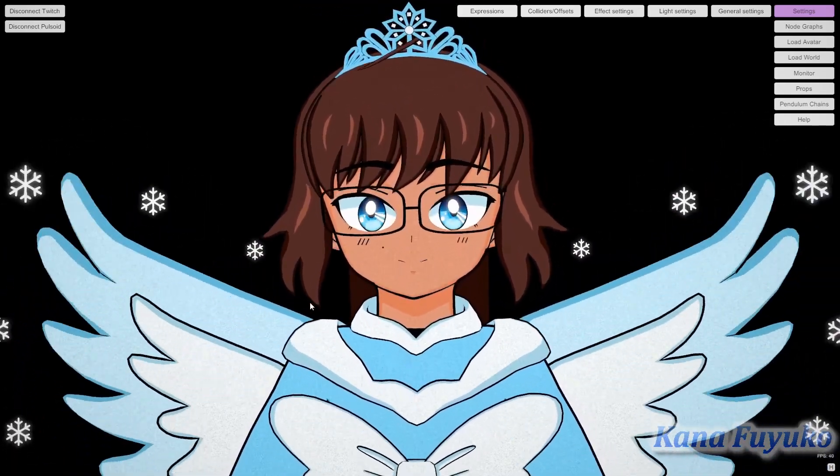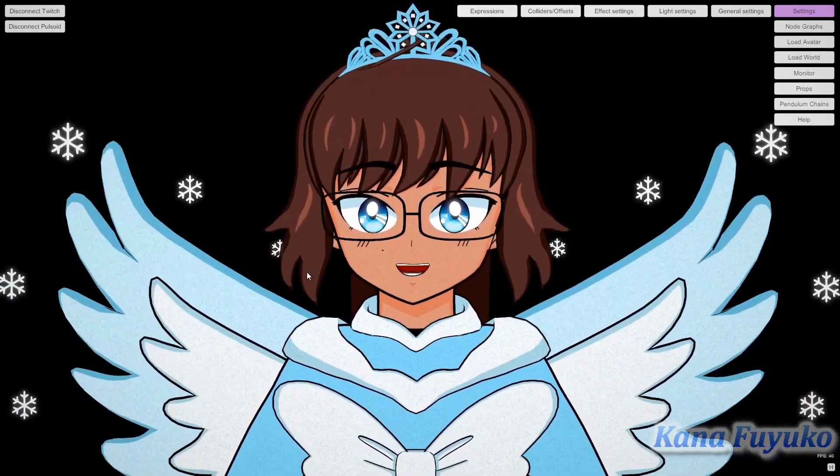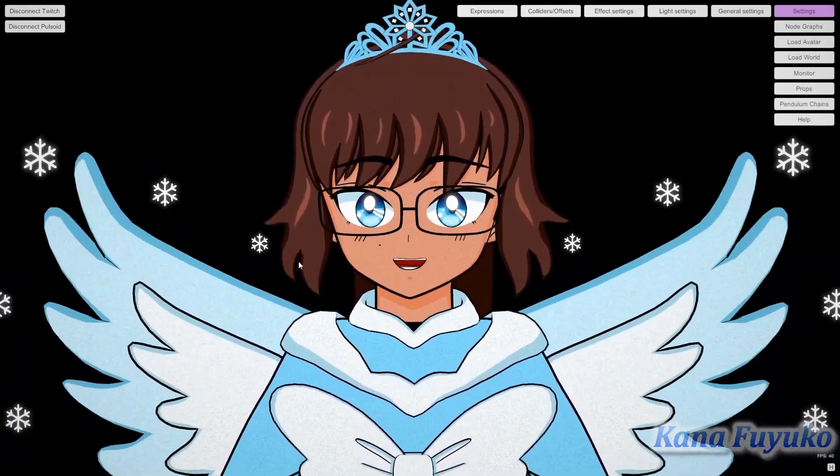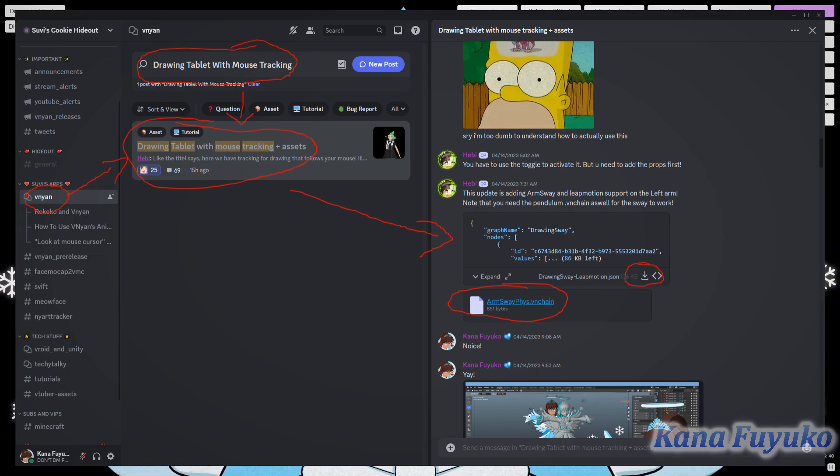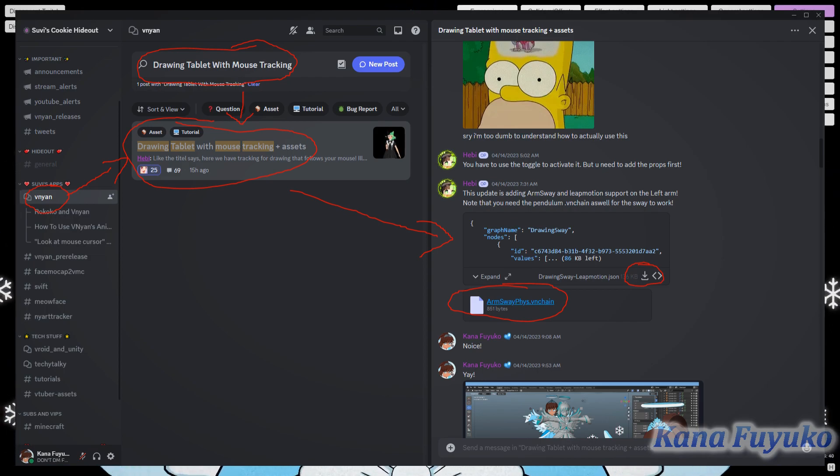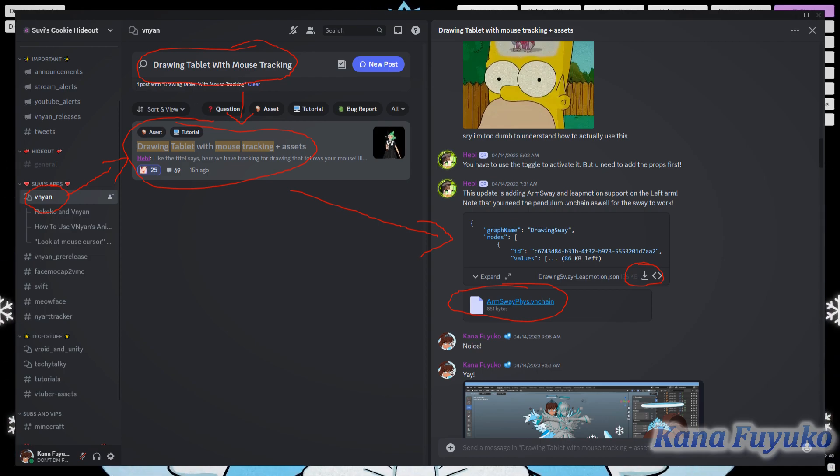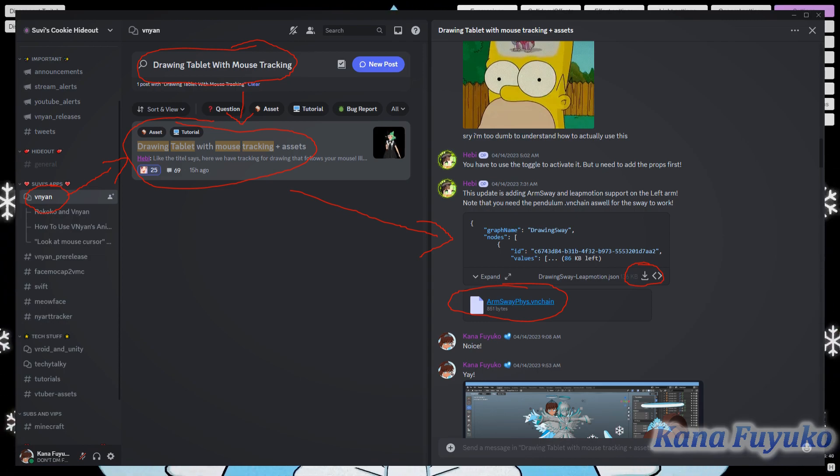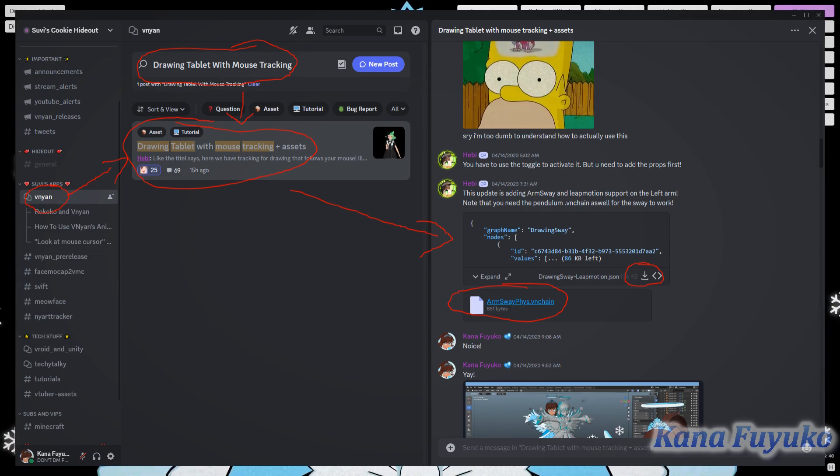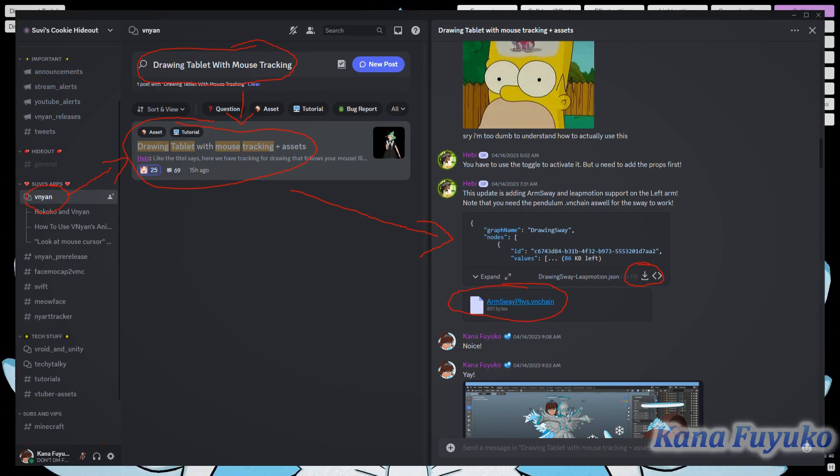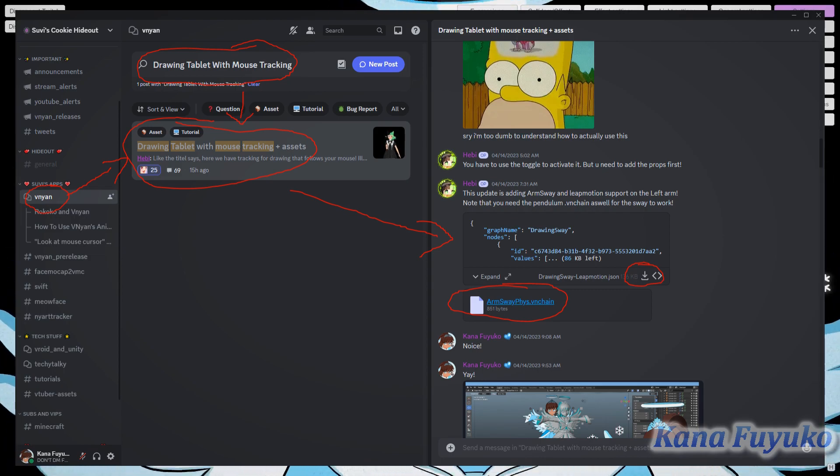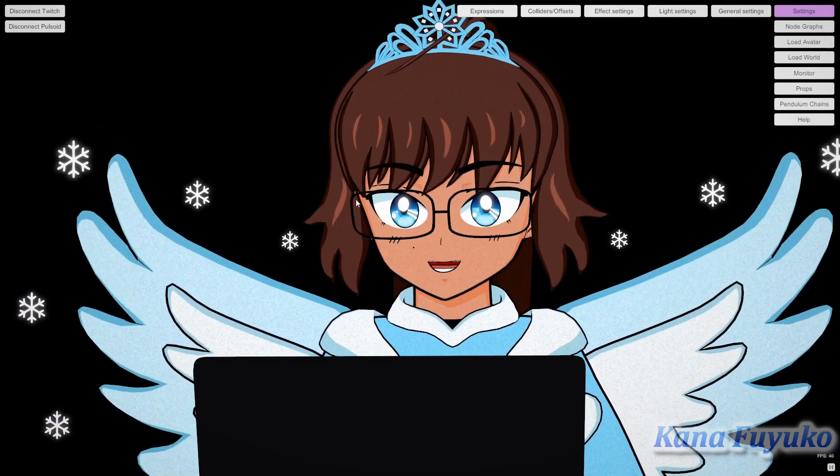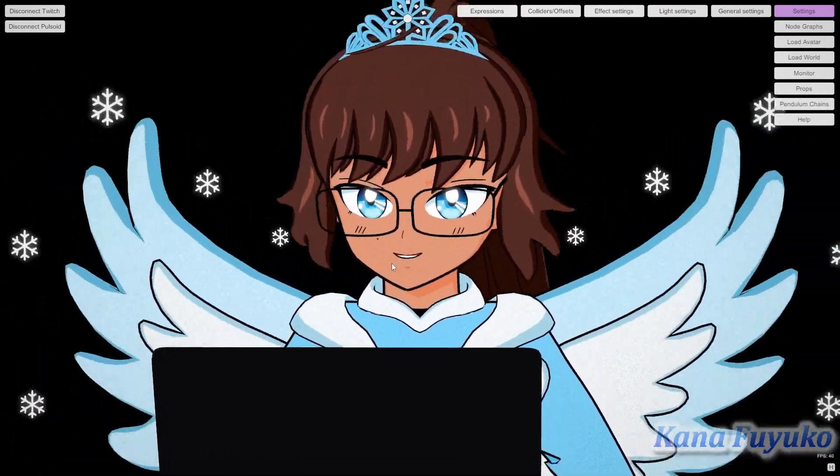If you want to download the drawing sway graph, you're going to have to download it in Superdrill's Discord server since the graph is made by Hebe. Hebe was the one who originally made the sway graph for Vinyan and enhanced it for drawing. It looks like this basically.